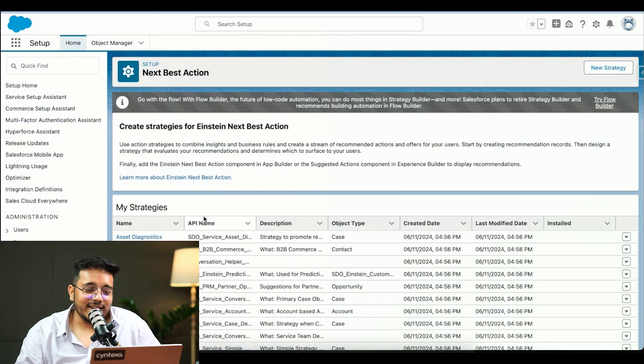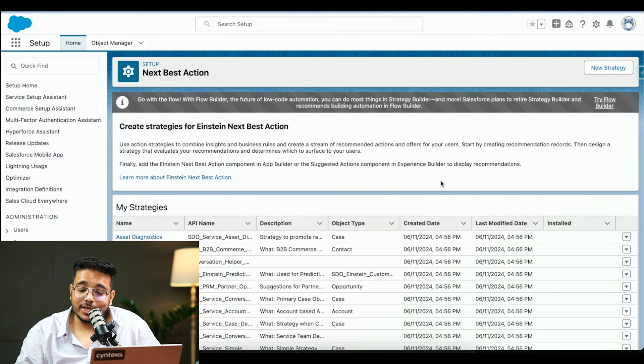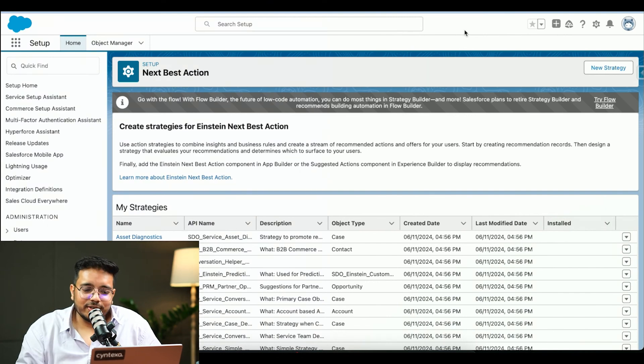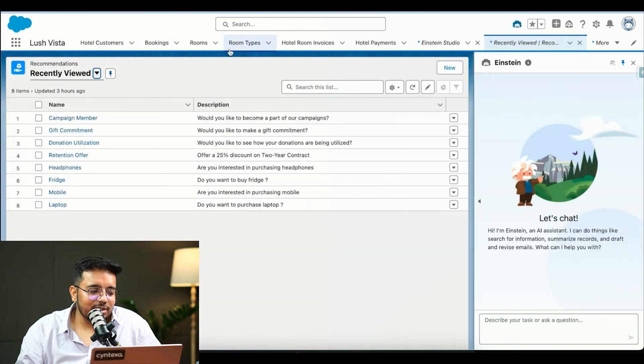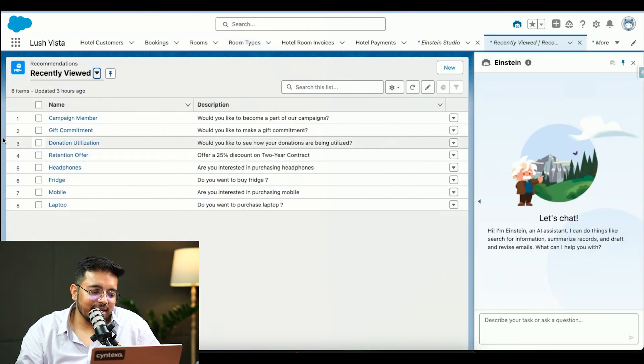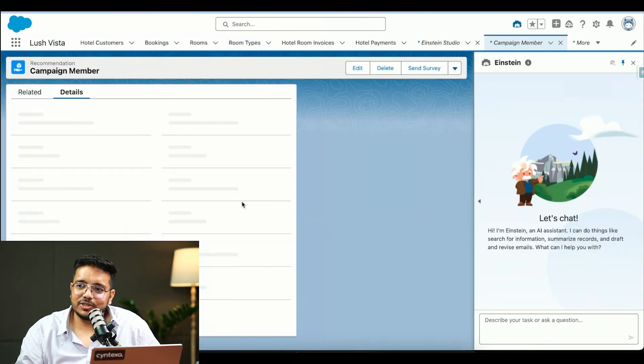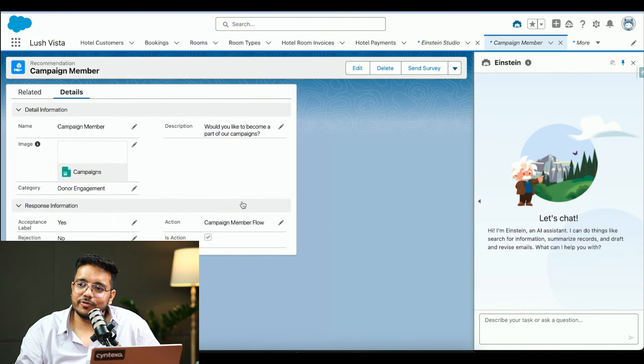But my strategies are going to be deprecated as what I understand, so you should use flows. And in flows, then you would be utilizing this recommendation where we have different recommendations which are kind of suggested by AI.